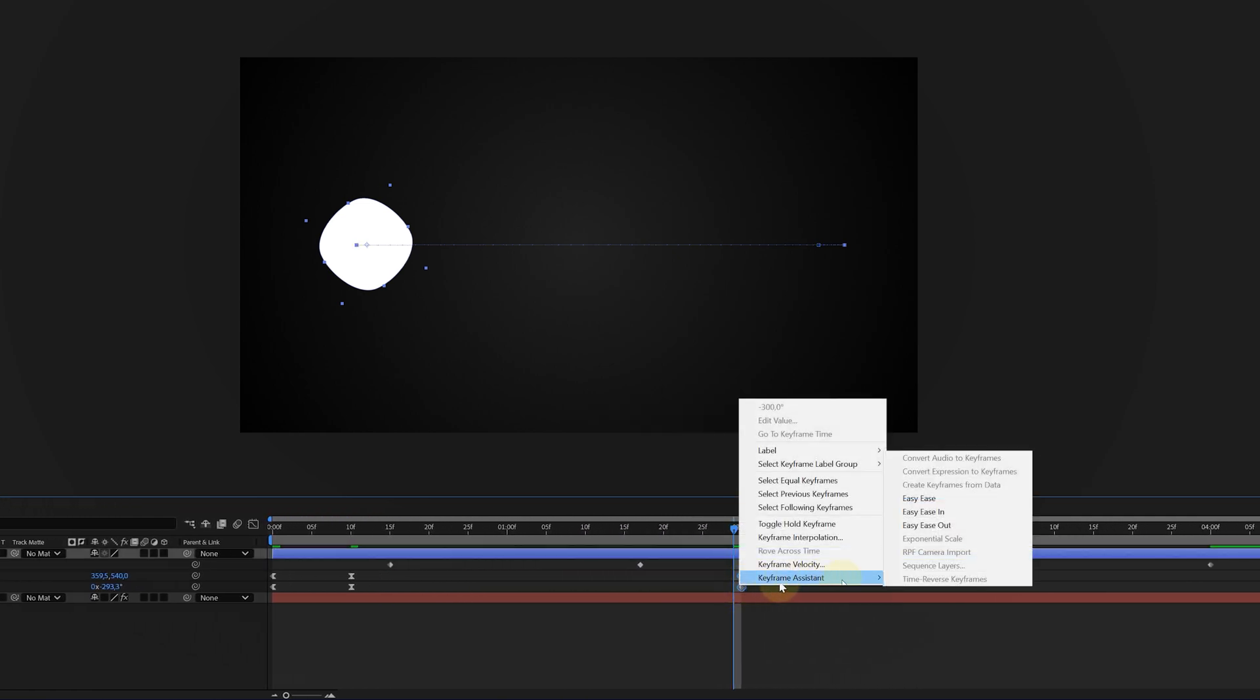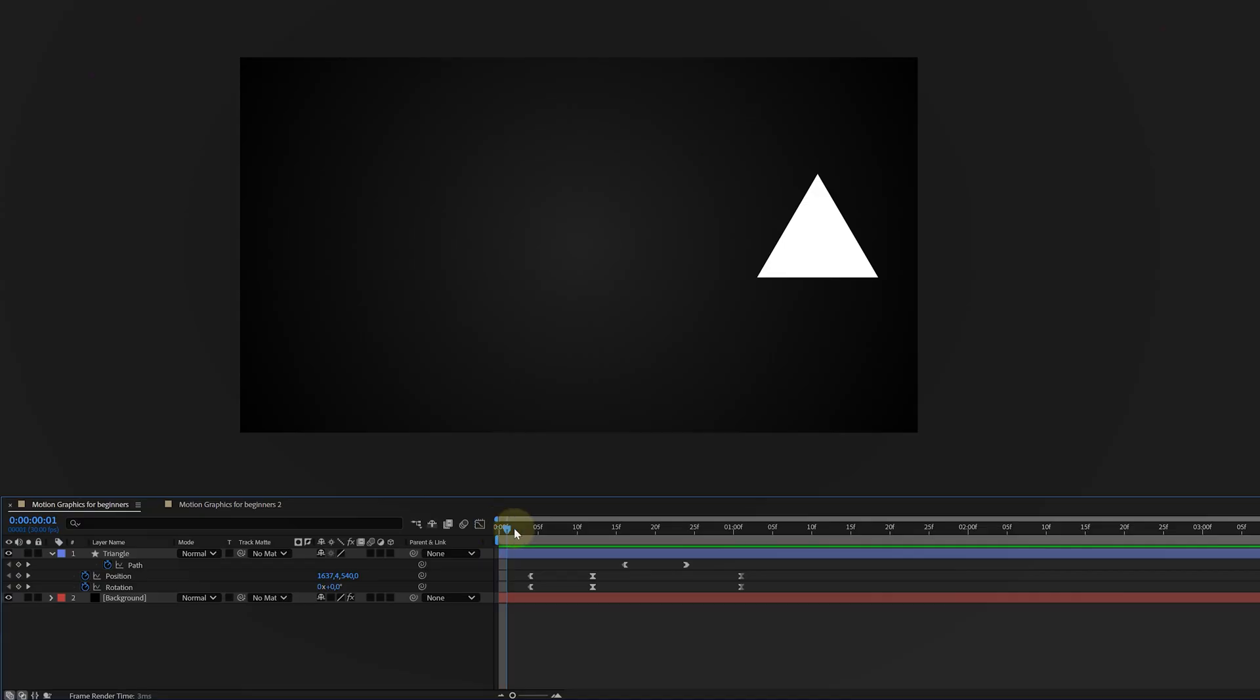Because my animation is not finished yet. Now, if you want to learn everything you need to know about keyframing, check out the video here on the top. Let's continue animating.